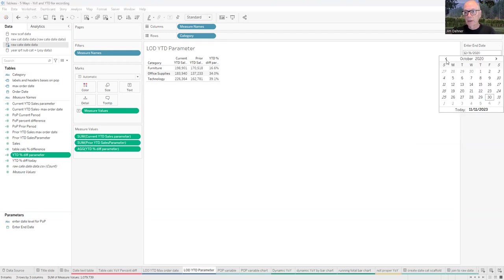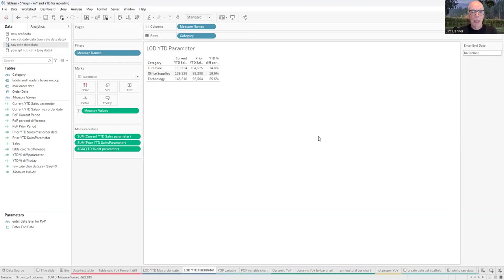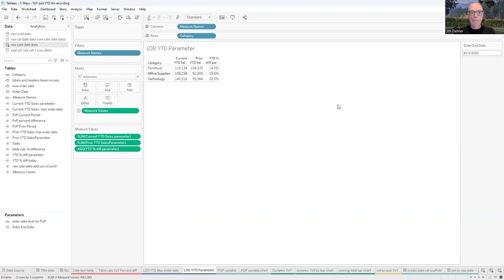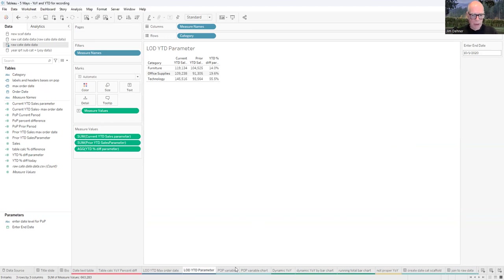We're looking at December 20th — let's look at October 1st. When we change it to October 1st, our year-to-date sales update to show those values. Now another user type comes in and says: I want to give my user the option of deciding whether they want to look at month-over-month, year-over-year, or quarter-over-quarter. How would I go about doing that? Well, let's add another parameter.